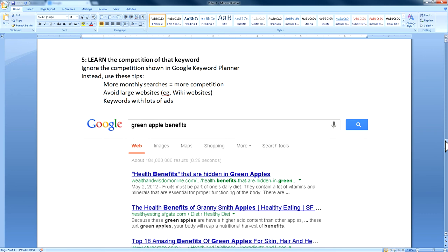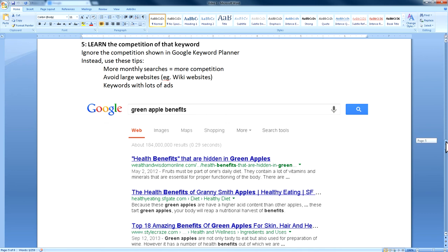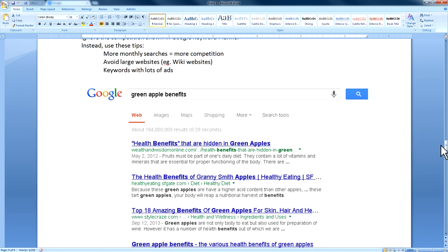Also avoid keywords if you see a lot of ads when you Google them. One way to get ideas is to just go into Google and start typing a word — you'll see the autofill that Google uses, which is based on frequent searches people do. You can get keyword ideas from that as well.